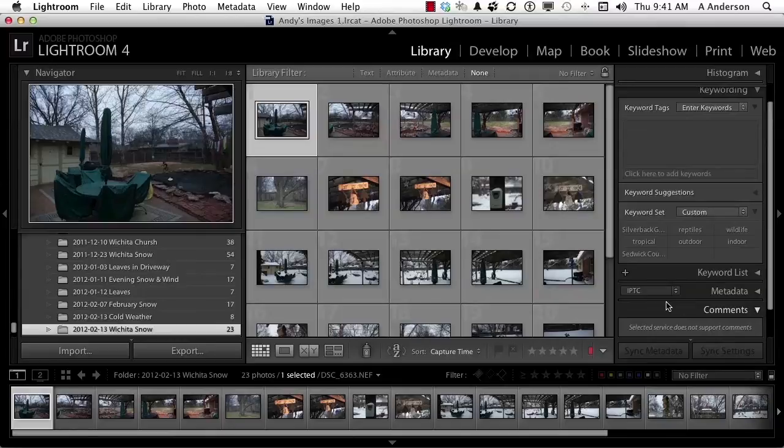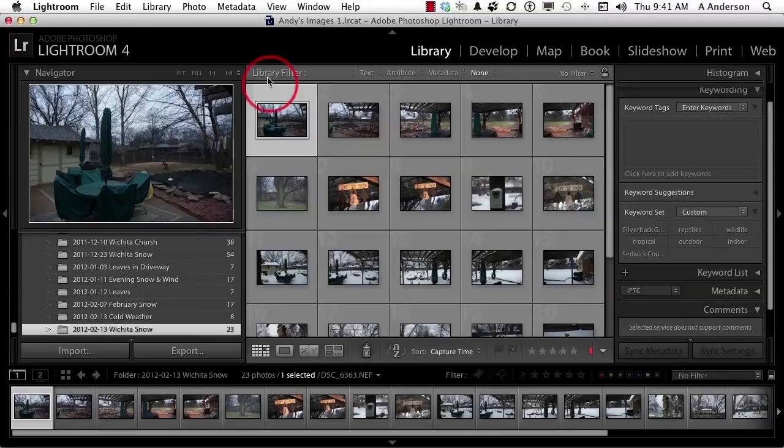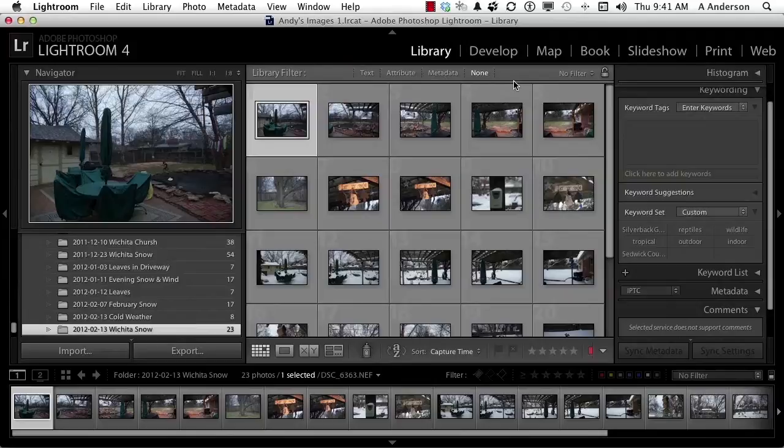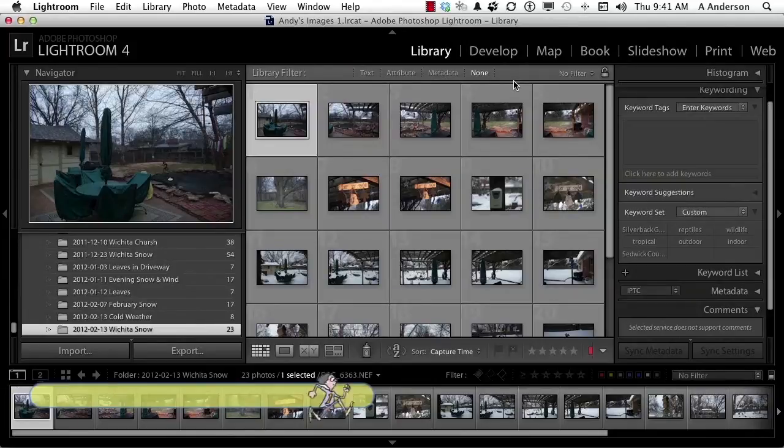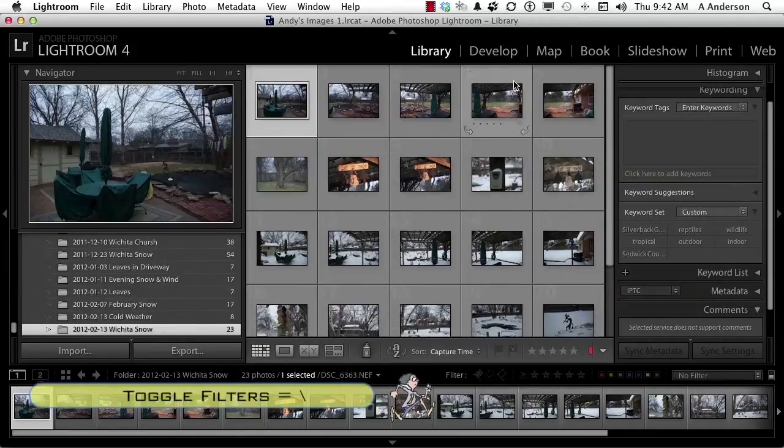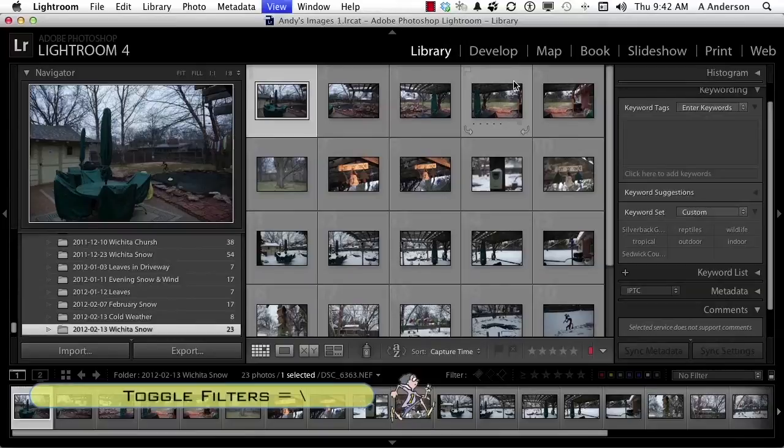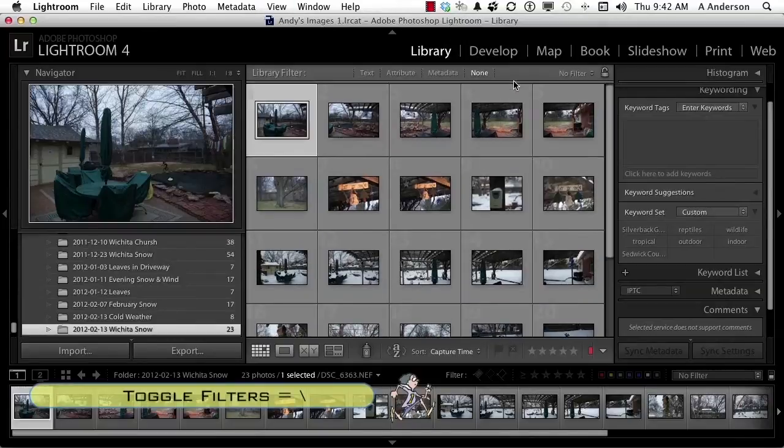We are in the library module, and we're going to start talking about library filters right here. If you don't see this bar up here, reach over on your keyboard and press the backslash key. That's a toggle to open or close that filter area.